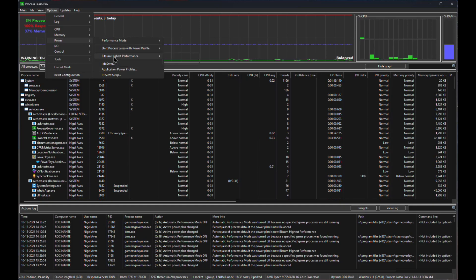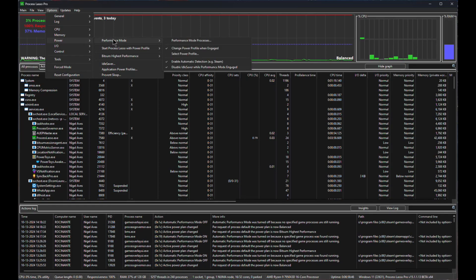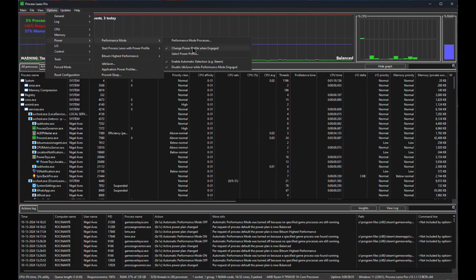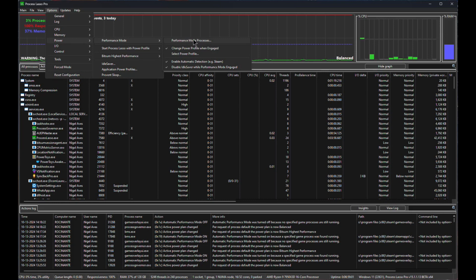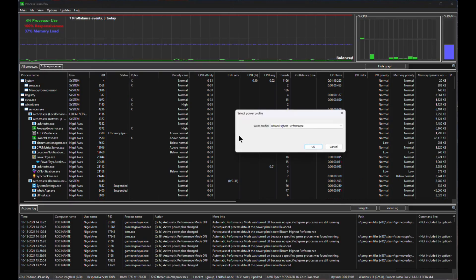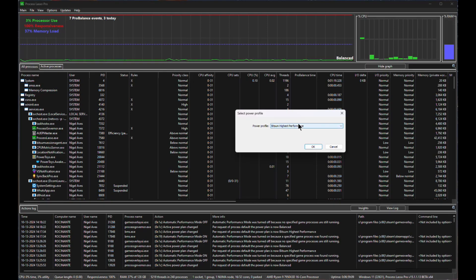So for instance, under Power Performance Mode, which is the one we're most interested in, I can come along here and I can go into Performance Mode and I can select a Power Profile to use with everything that I associate to this particular subject. If we have a quick look in Select Power Profile first, you'll notice that I'm using the BitSum Highest Performance.